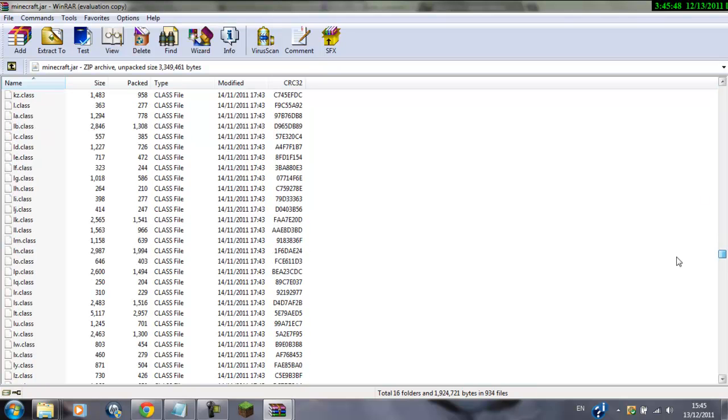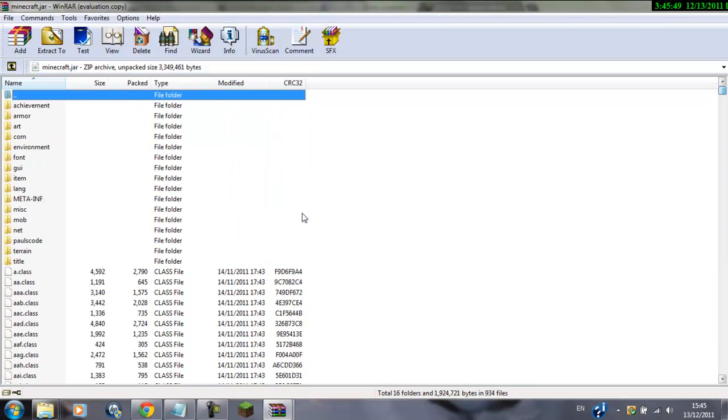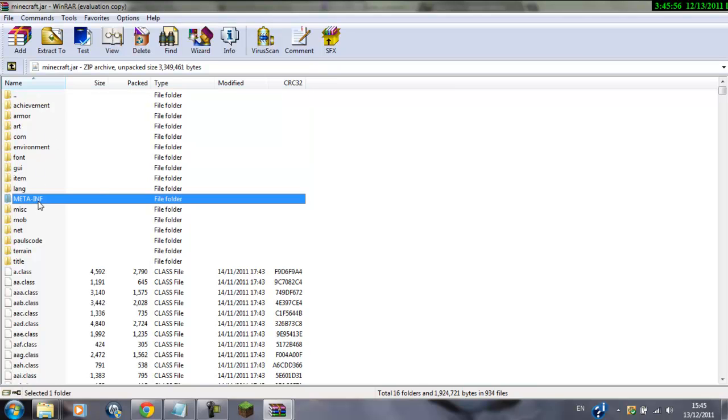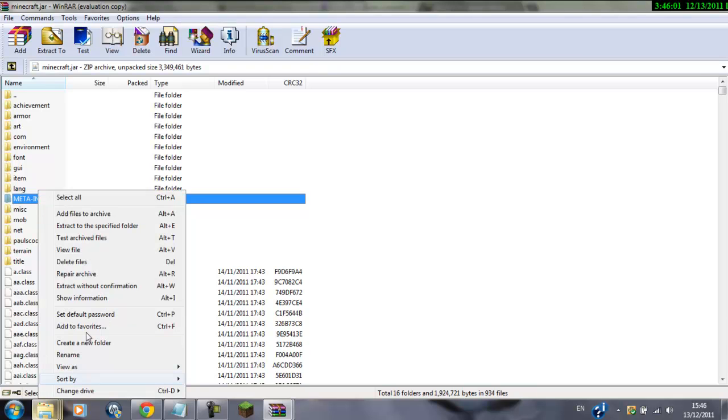There's no, really, you don't need to look at them, they're just a load of boring class files, but you'll see all these, like achievement, armor, art, com, all those, and you'll see this one, META-INF, and you want to click on this, left click on it once, and delete it.